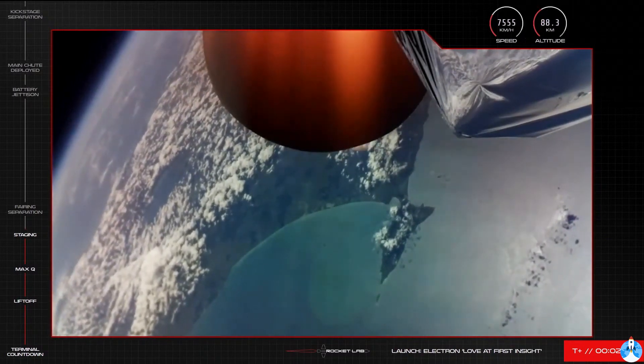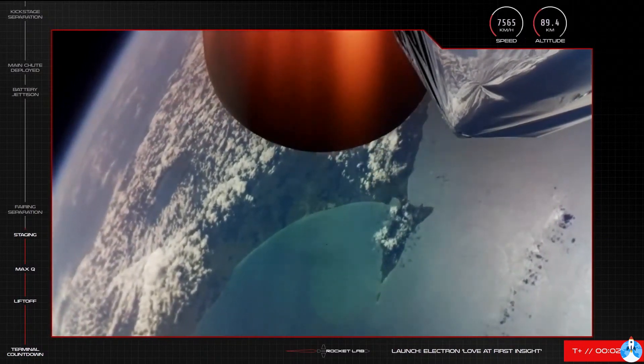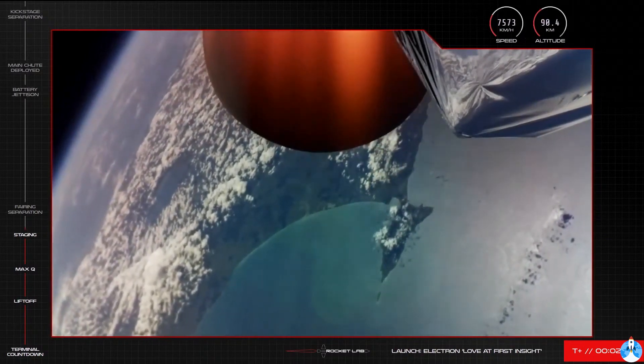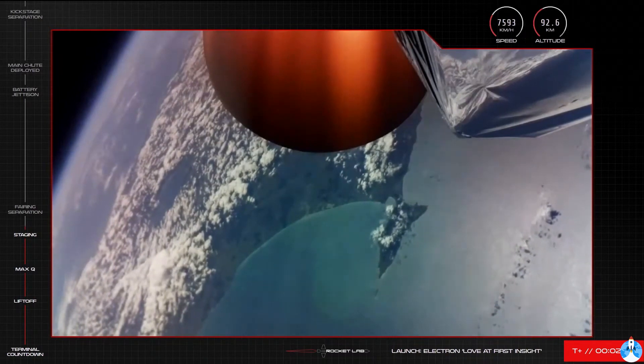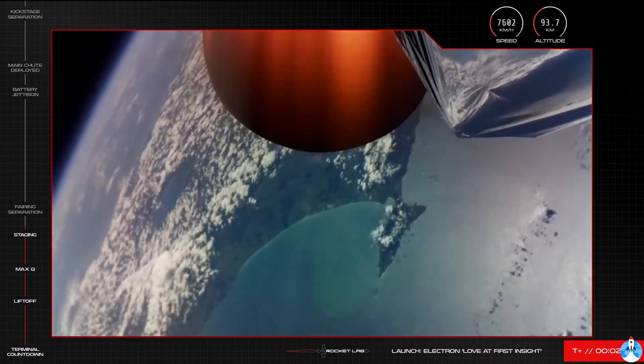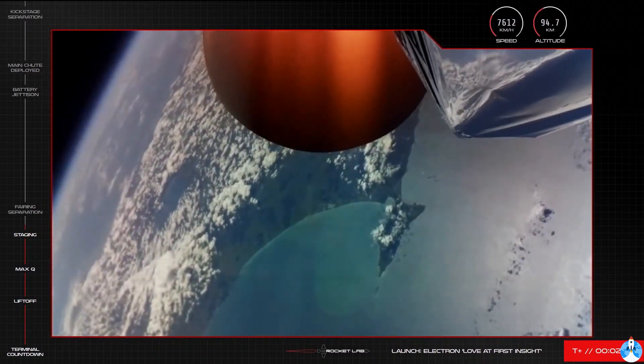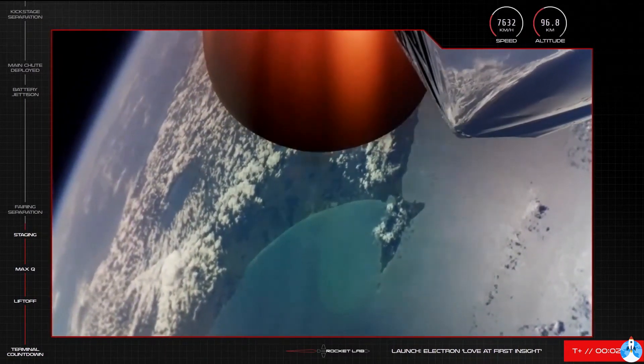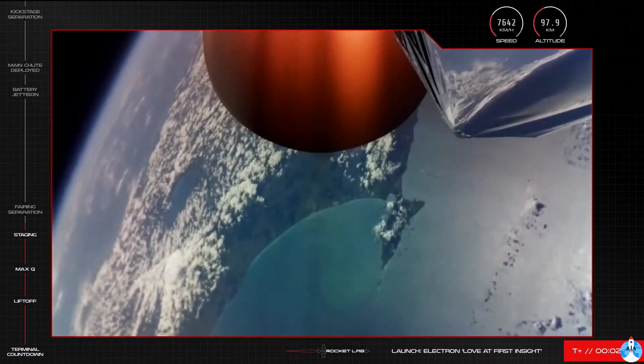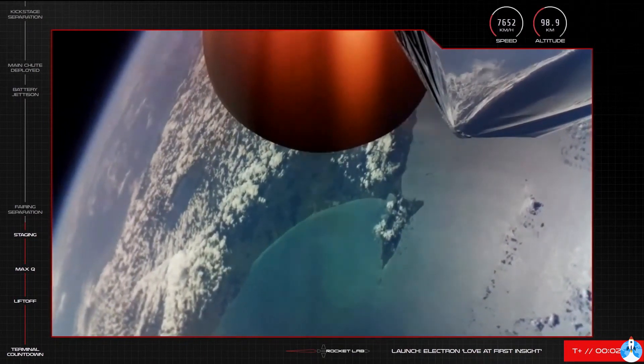There you have it, Electron has had a successful MECO, stage separation and second stage engine start. Stage 1 recovery operations will now proceed with the vehicle's successful stage separation.